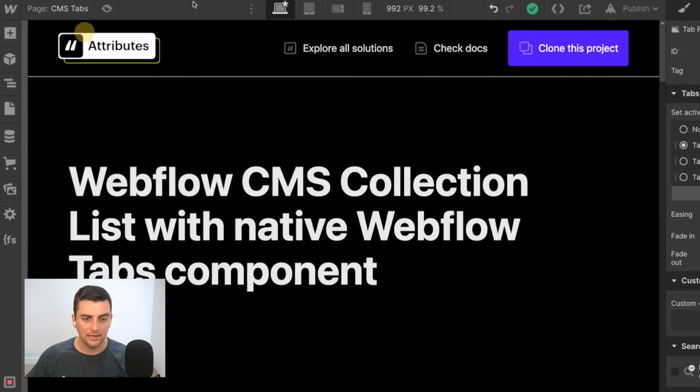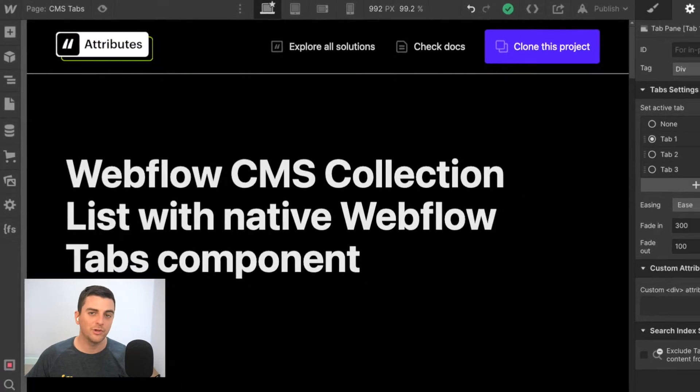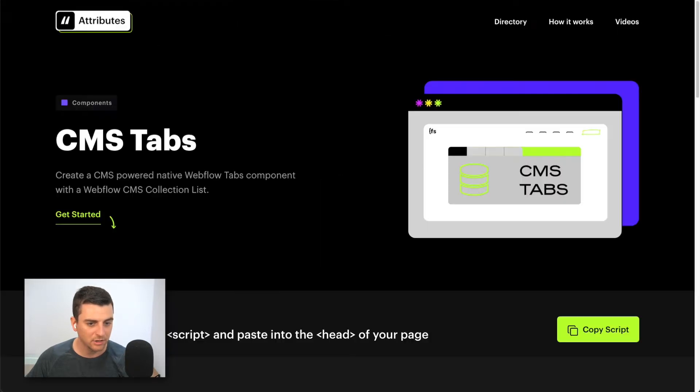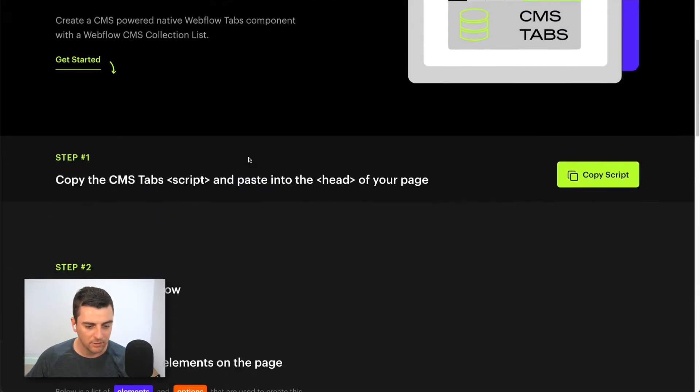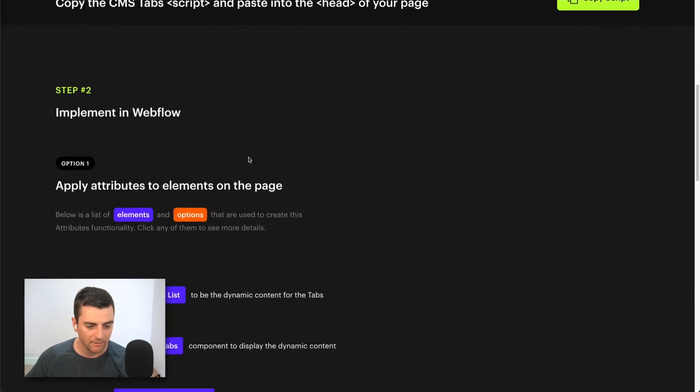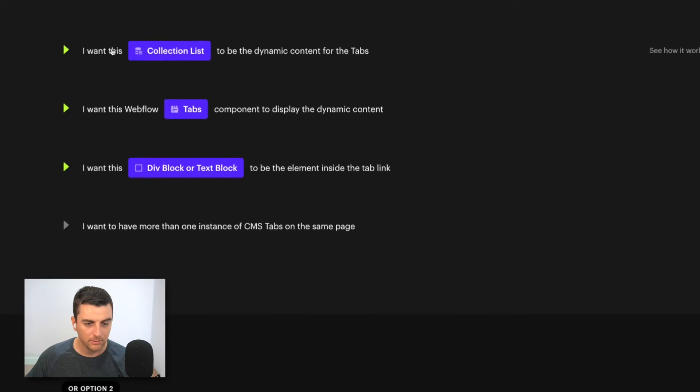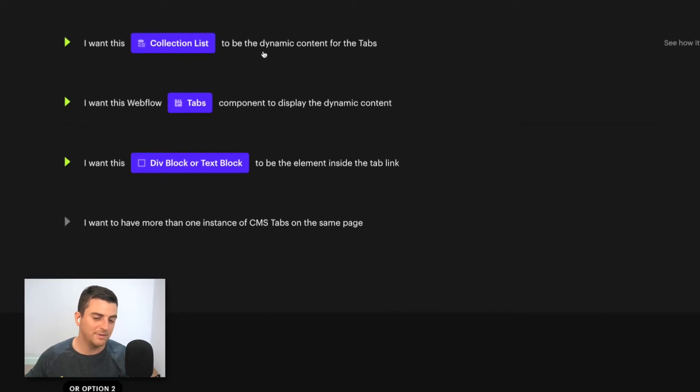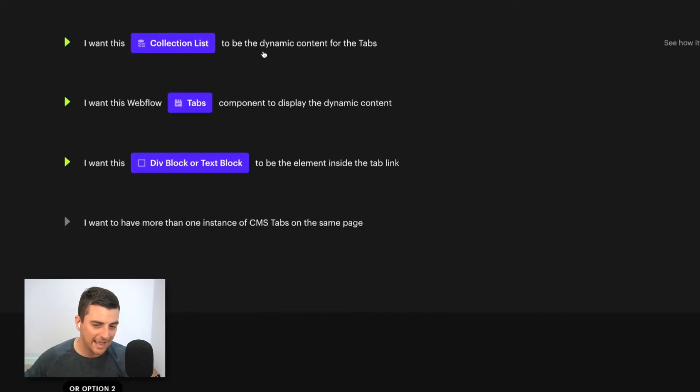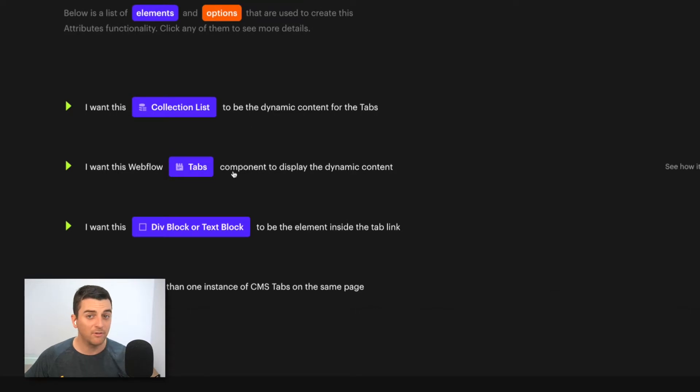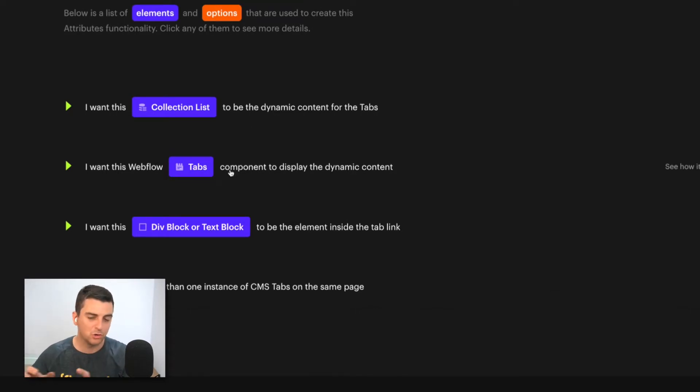And now we're going to look at the attributes that we have to apply to this implementation. Let's go here and we have three elements. We have a collection list, this is going to be our dynamic content for the tabs. We have a Webflow tabs component, this is what's going to show this dynamic content.